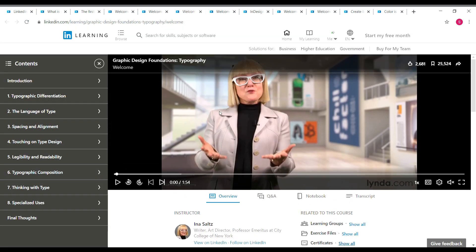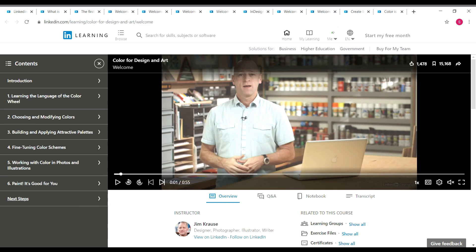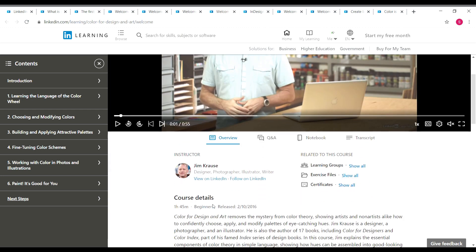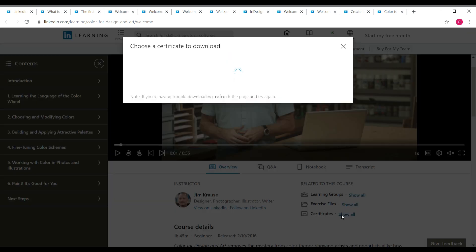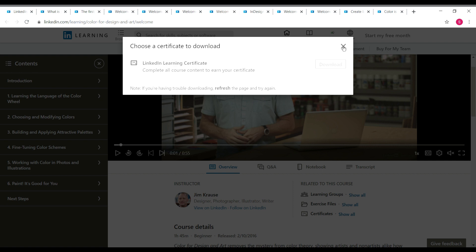Another typography-related course is 'Color for Design and Art,' taken by Jim Krause, a designer, photographer, illustrator, and writer. This course is 1 hour 45 minutes long and is beginner level. The content covers fine-tuning color schemes, building and applying attractive palettes, and choosing and modifying colors. Skills covered are color, color theory, Adobe Illustrator, and design theory. Once you complete the course, you can download your LinkedIn Learning certificate.